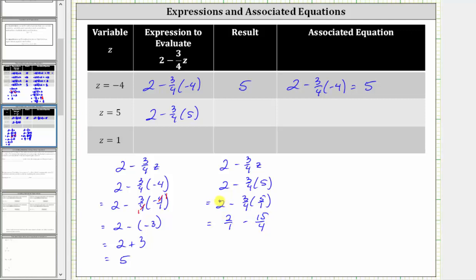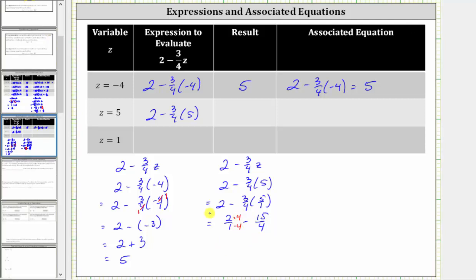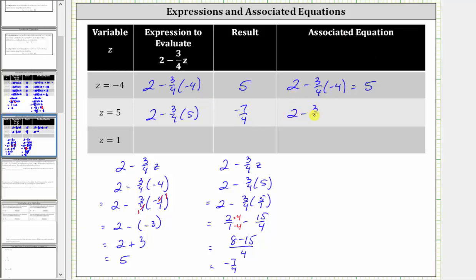We wrote two as a fraction with a denominator of one because now we have to subtract, and in order to subtract we need a common denominator. In this case, the least common denominator is four, and therefore we write two over one as an equivalent fraction with denominator four by multiplying the numerator and denominator by four. Now we have a common denominator of four, and the numerator is eight minus fifteen. Eight minus fifteen is equal to negative seven, so the expression simplifies to negative seven-fourths, which is the result. Therefore the associated equation is two minus three-fourths times five equals negative seven-fourths.